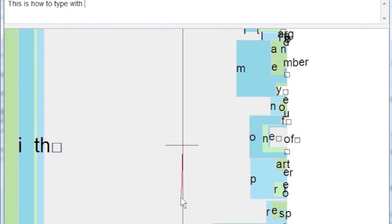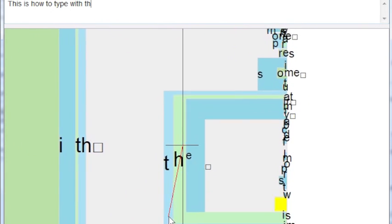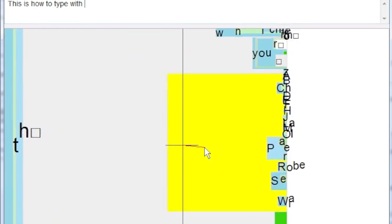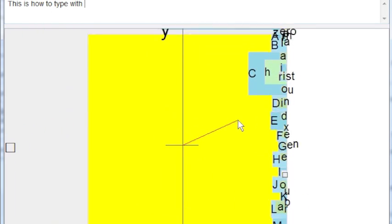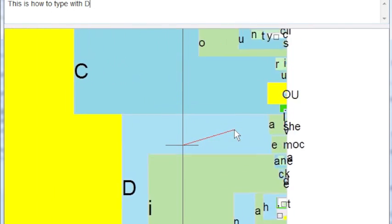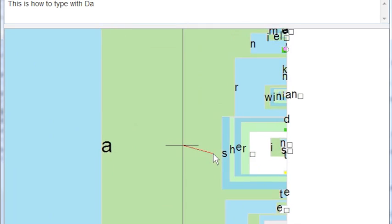The D is deleted, and we move towards the capital region of the interface, which is yellow. Now we find the D again. Notice that it is a capital now.